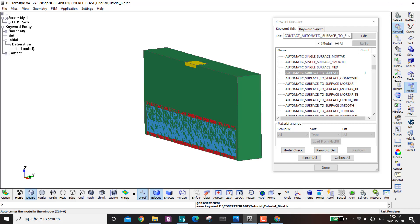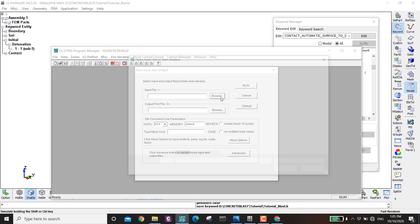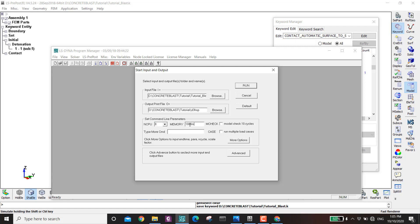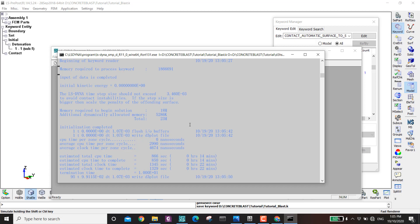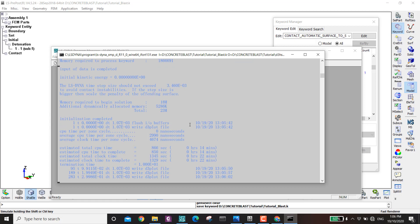I save again, then copy the file path, open the LS-DYNA solver, browse to the file, set maximum CPU and memory, and submit the job. The initial estimate is 22 minutes, but as it runs the estimate drops to about 10 minutes.